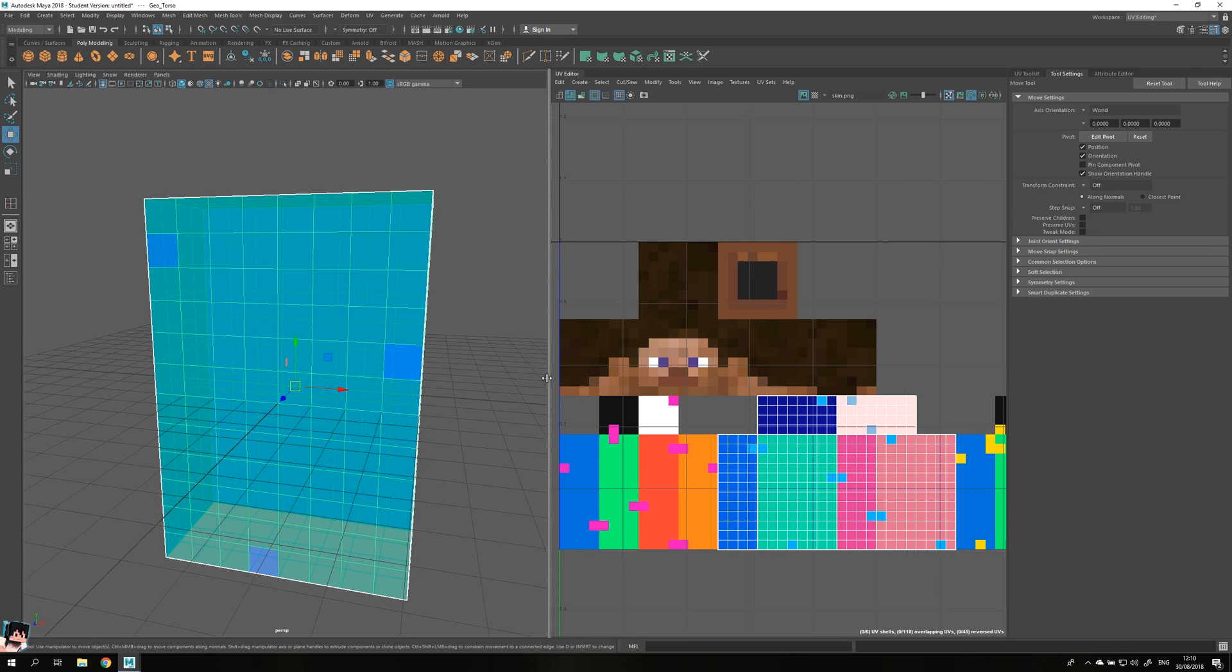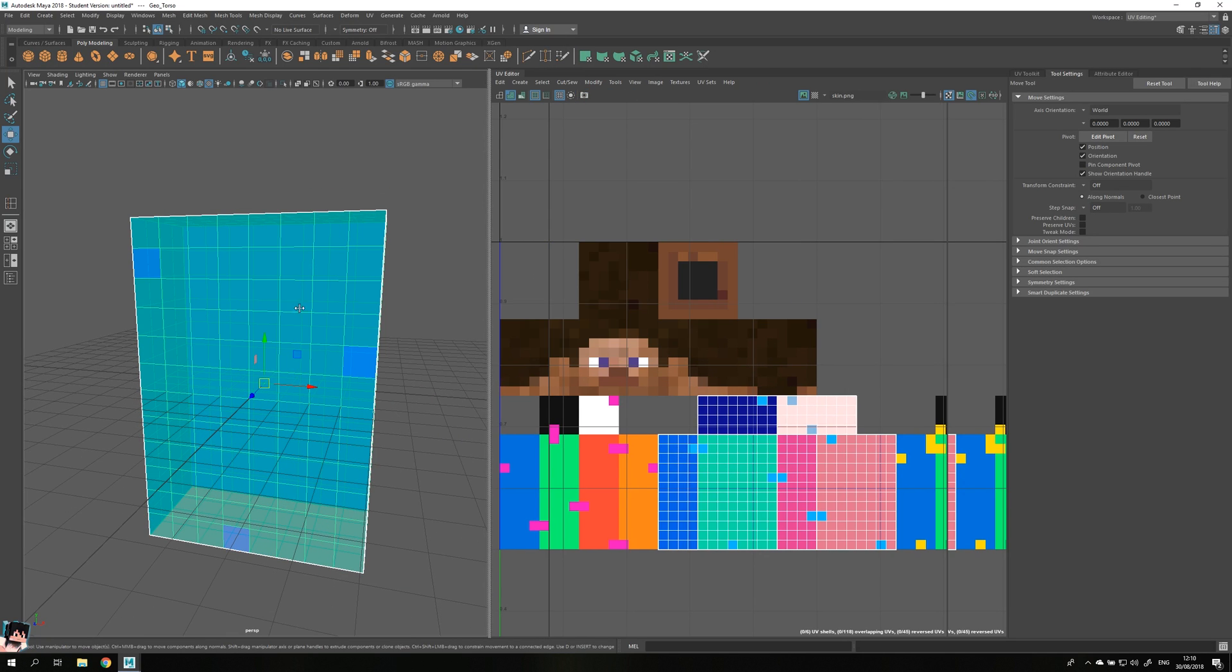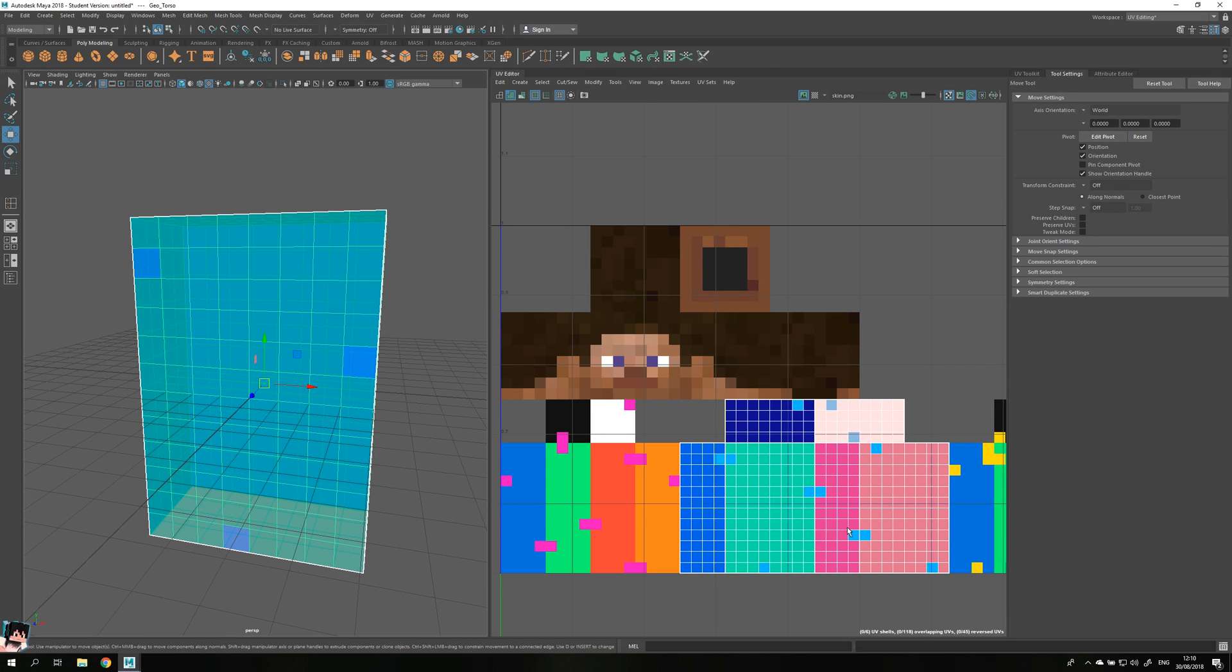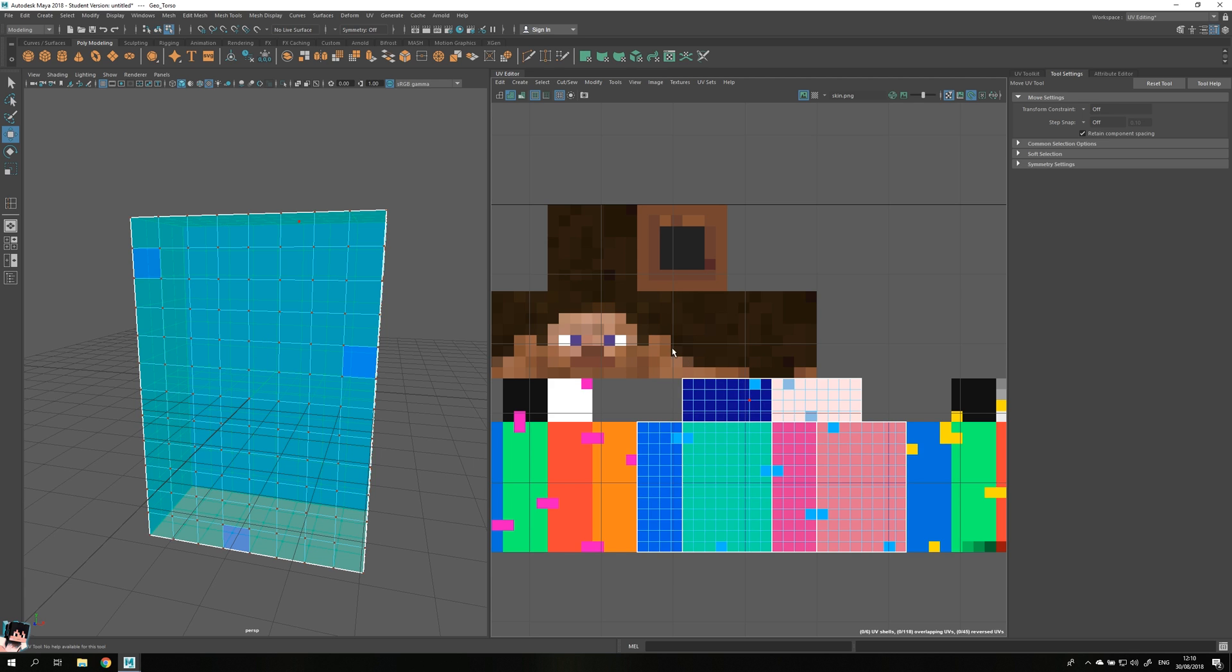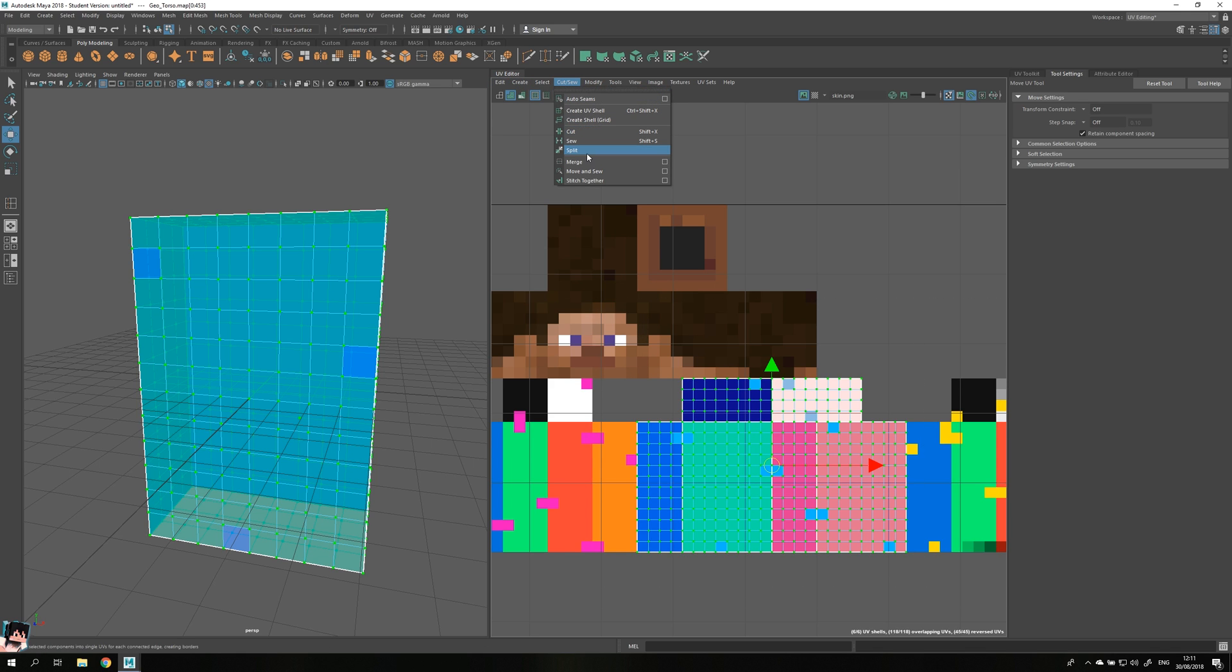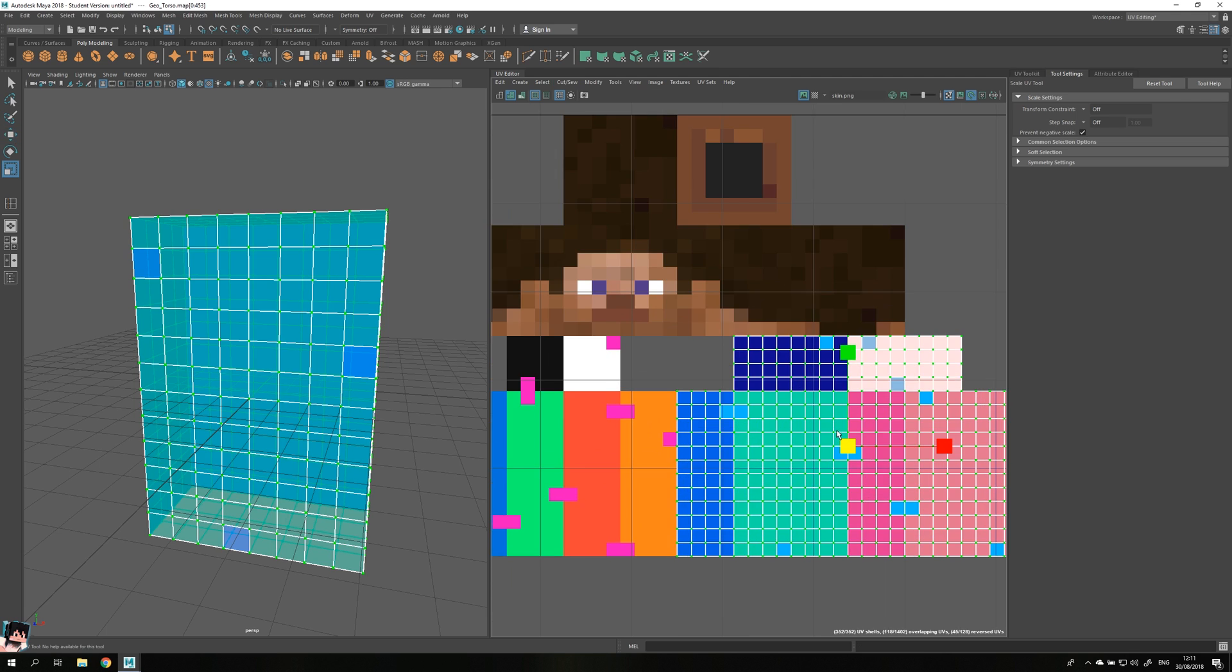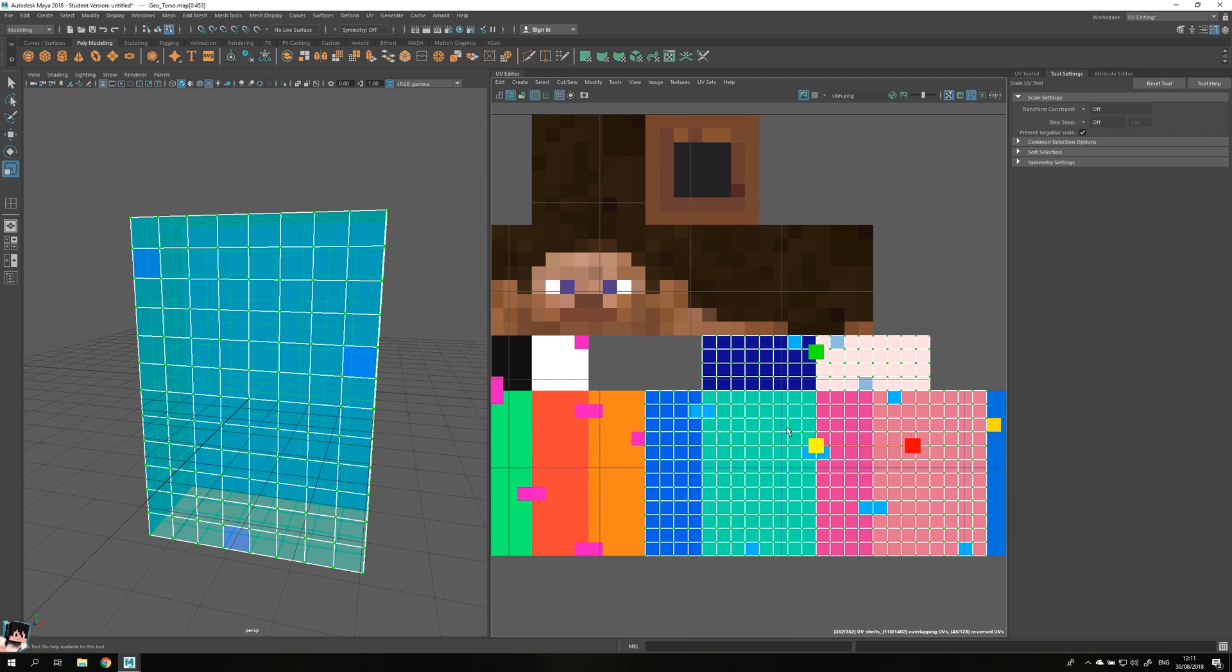What some people like and what I prefer to do as well is to make sure that every pixel can be extruded without the sides looking glitchy or stuff like that. To do that, go to the UV editor, hold your right mouse button on the UV, drag it to UV and select everything, go to cut/sew and click on split.